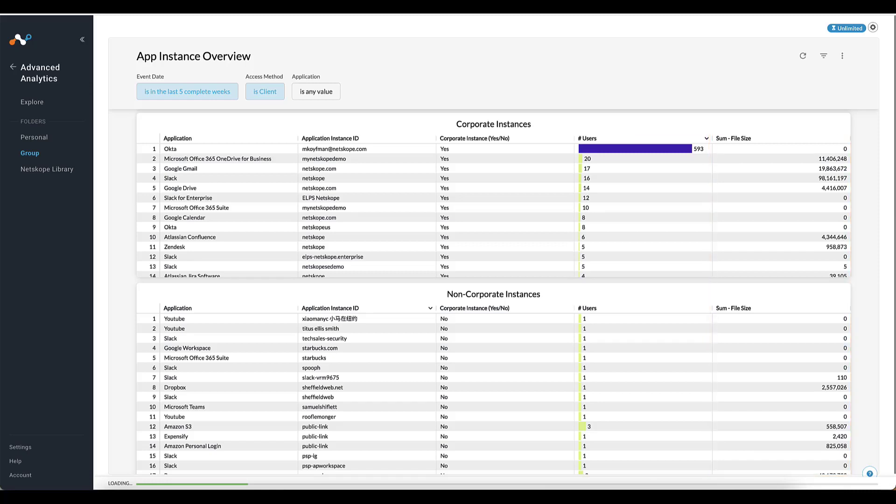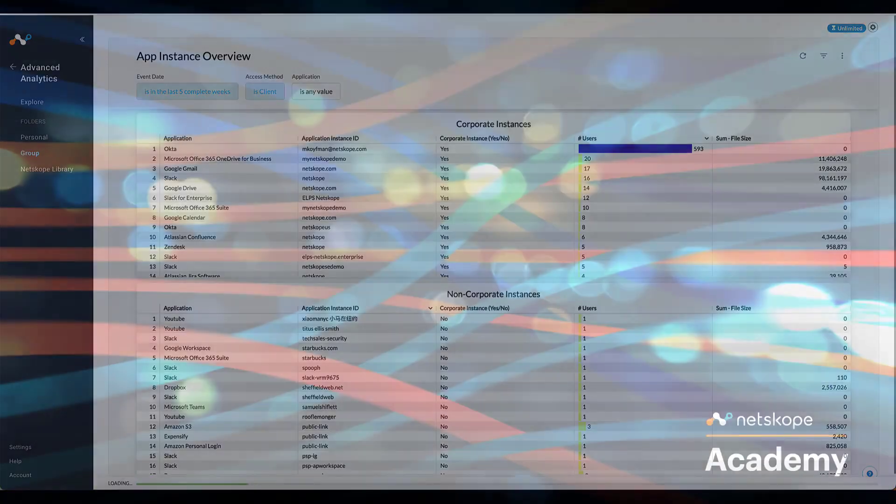If within the non-corporate instance table you find a corporate instance, that is an indicator that you need to fine-tune the dashboard, which can then appropriately categorize the data. For more information on adjusting the dashboard, see the customizations video.